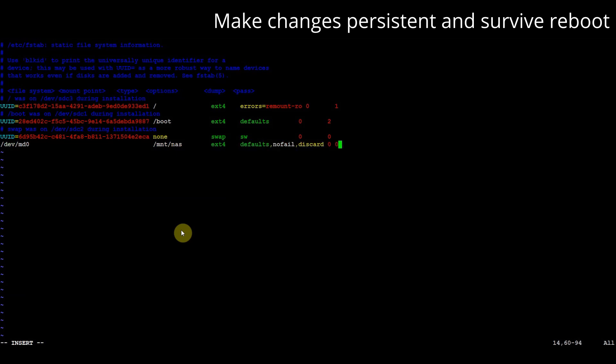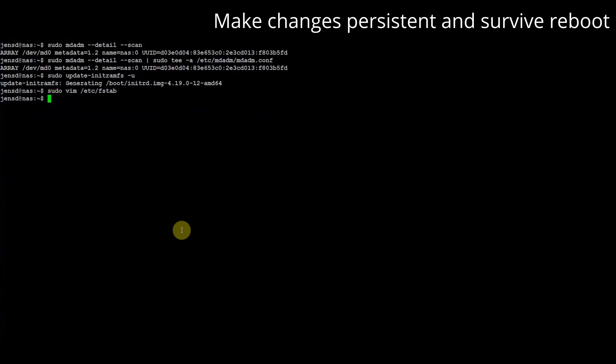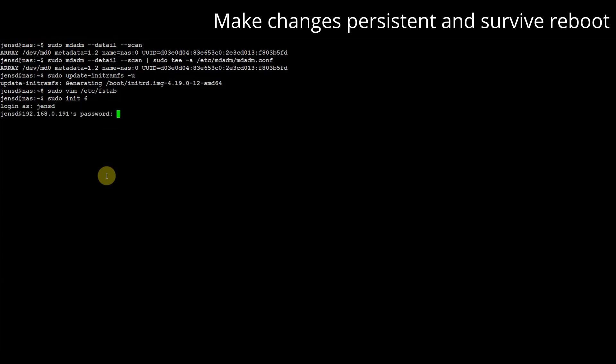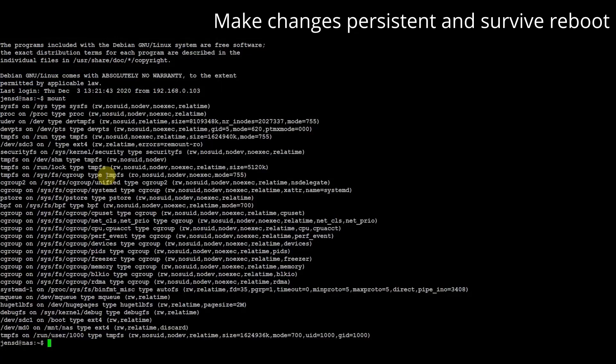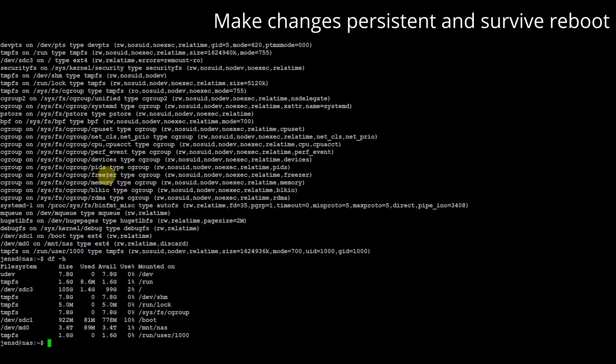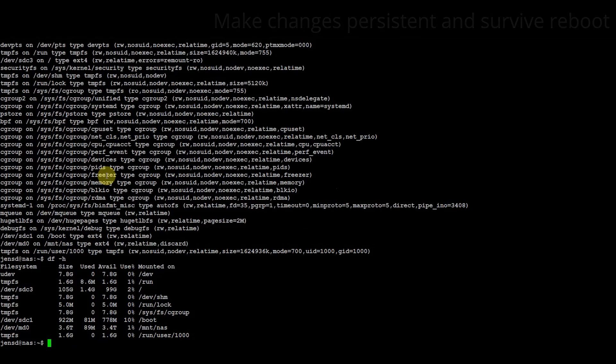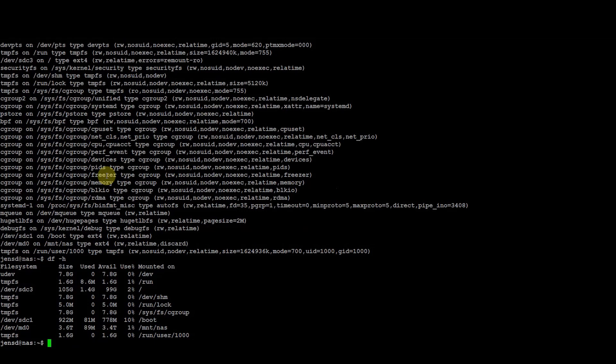After saving the file let's check if everything is working by performing a reboot. Once rebooted we can check if our md0 device is available and mounted where we want it to be. Our disks have now been initialized, have been added to an array in mirror and are being mounted on boot. At this point let's start opening up services on the network.